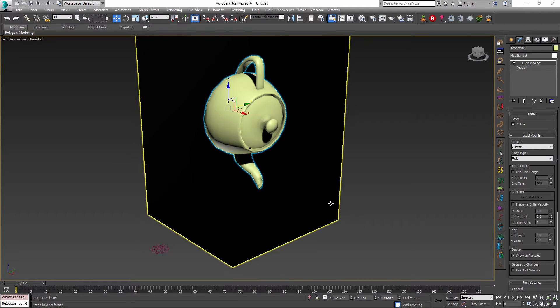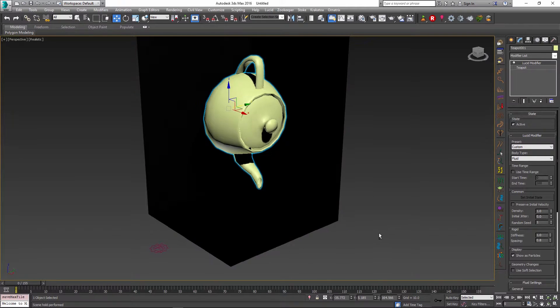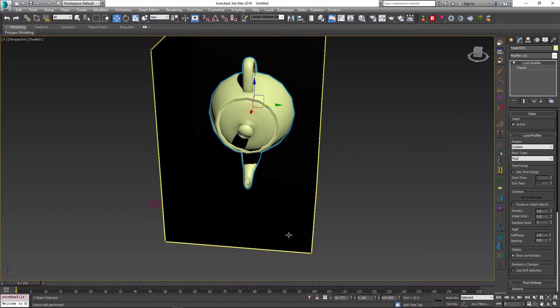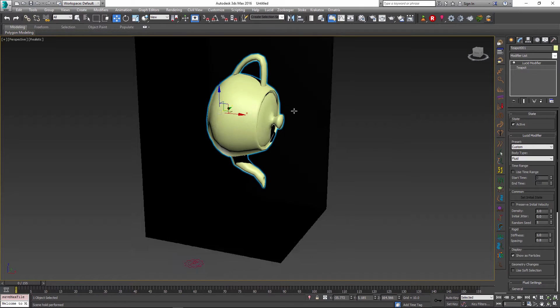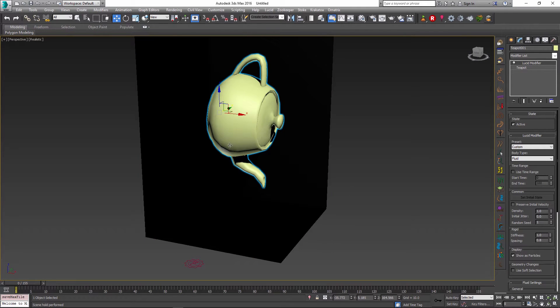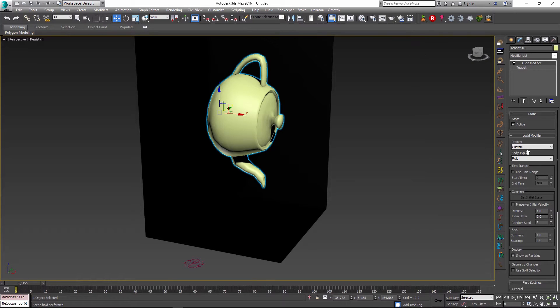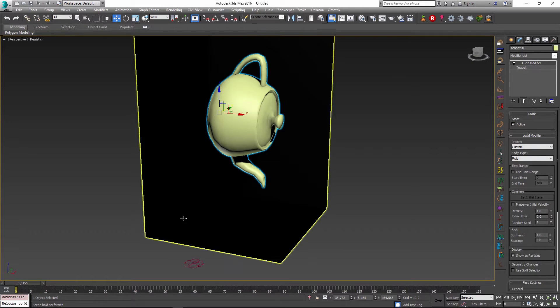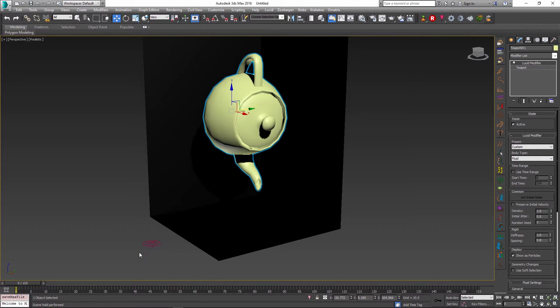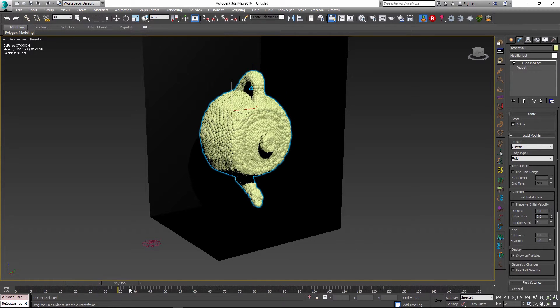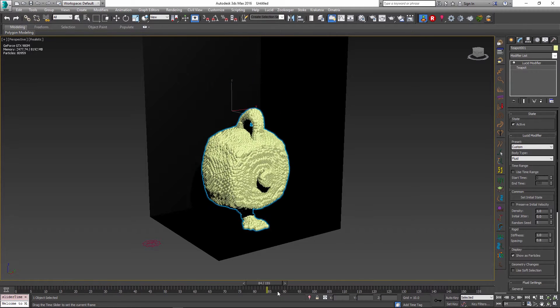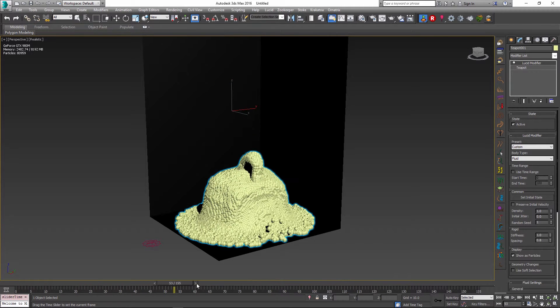So I have set up a pretty simple scene here. I have a global collision object which was created using the collision sandbox button over here. I created a teapot and set it up vertically, and this teapot has a fluid preset. I've just configured some parameters to animate it nicely so we get a little water or mud type of action going on.